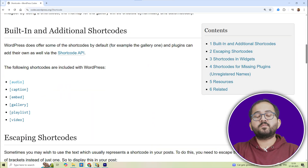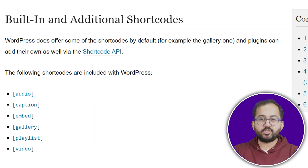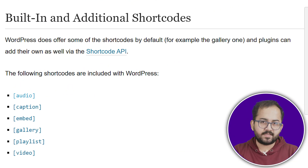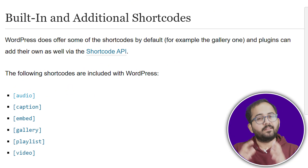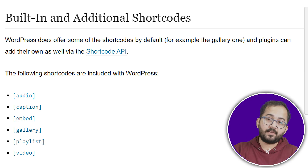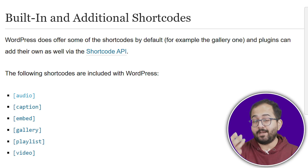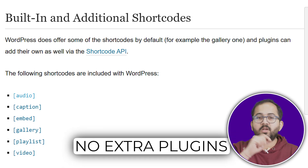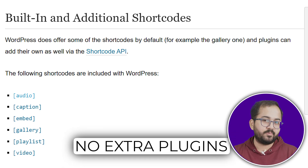Now, WordPress comes with several built-in shortcodes to help you get started. These include shortcodes for audio, galleries, videos, and playlists — all without installing any extra plugins.